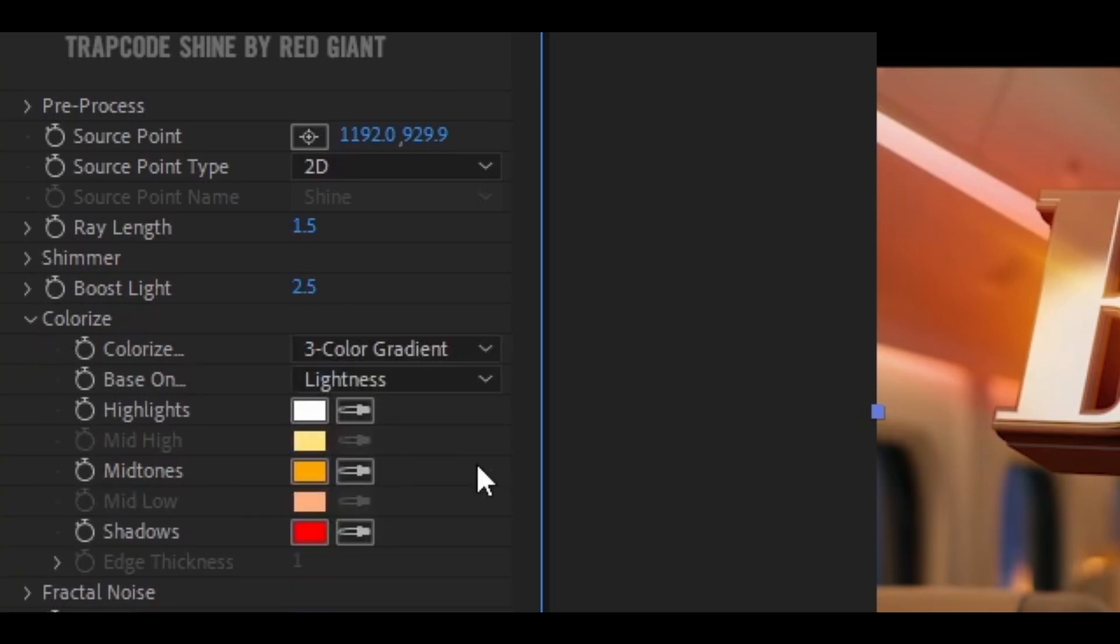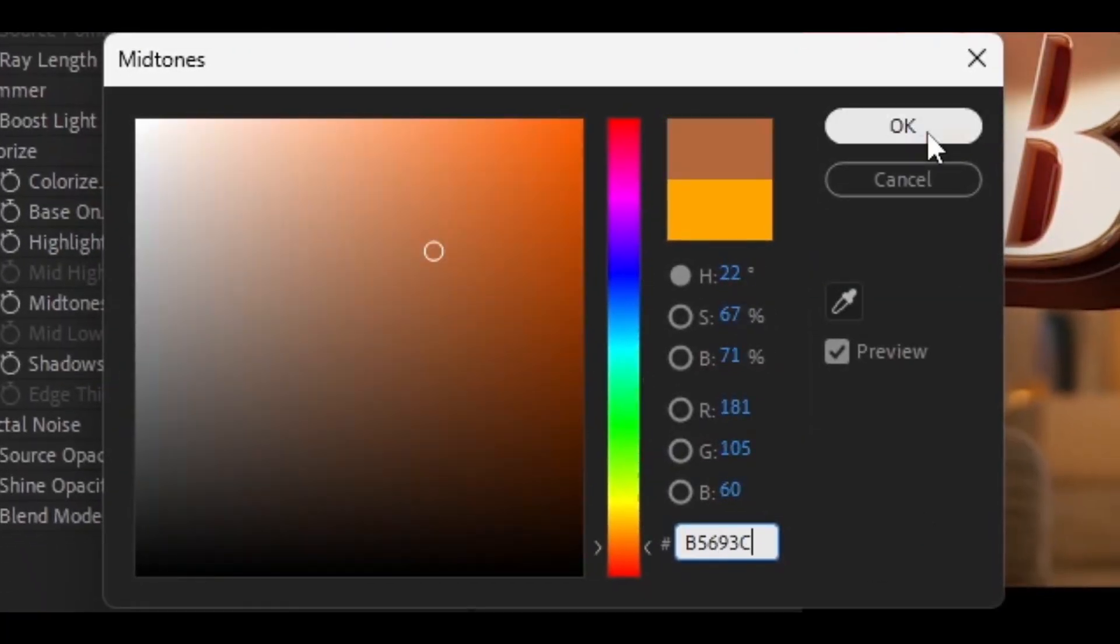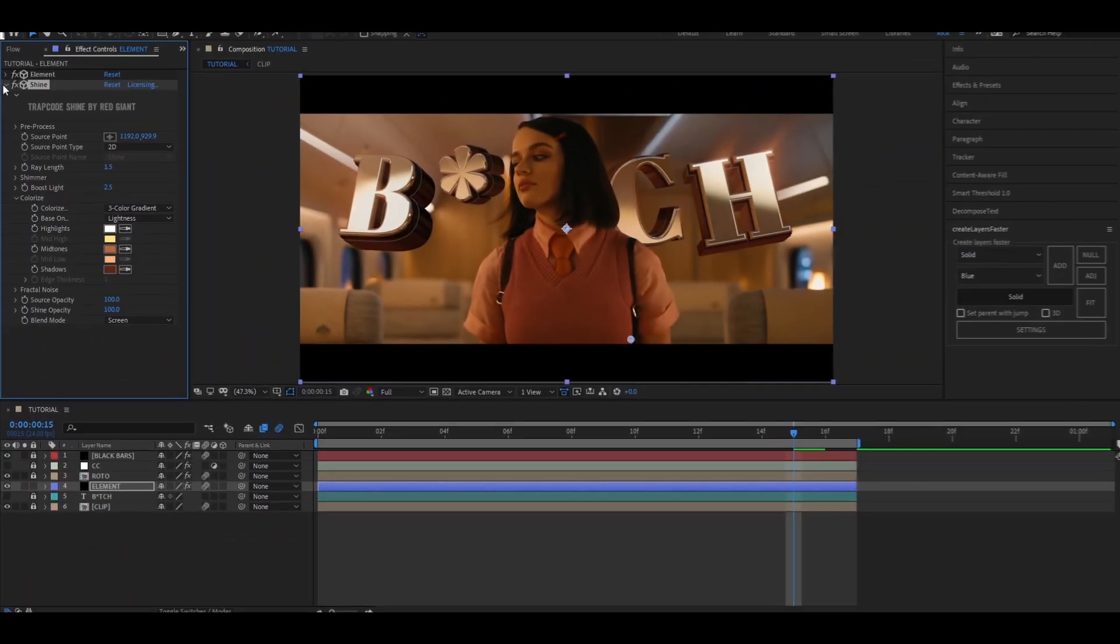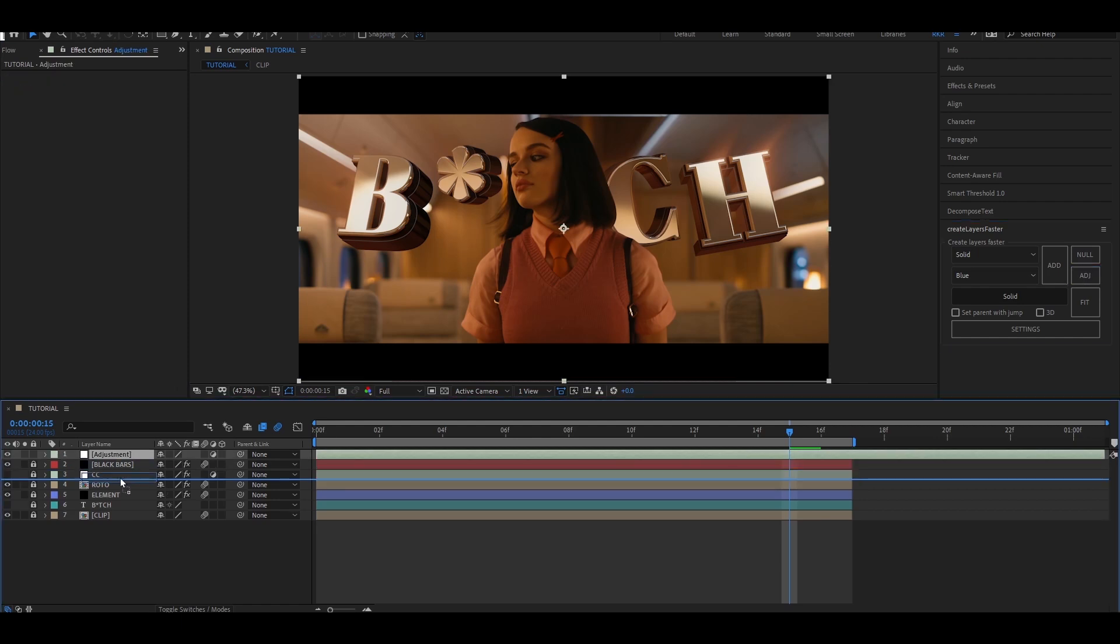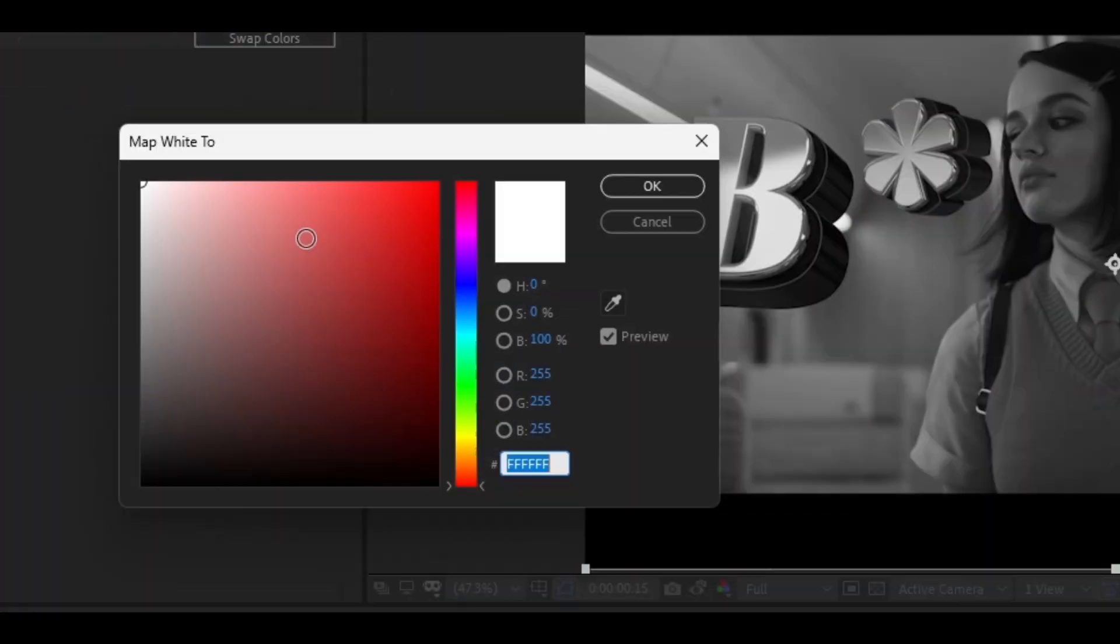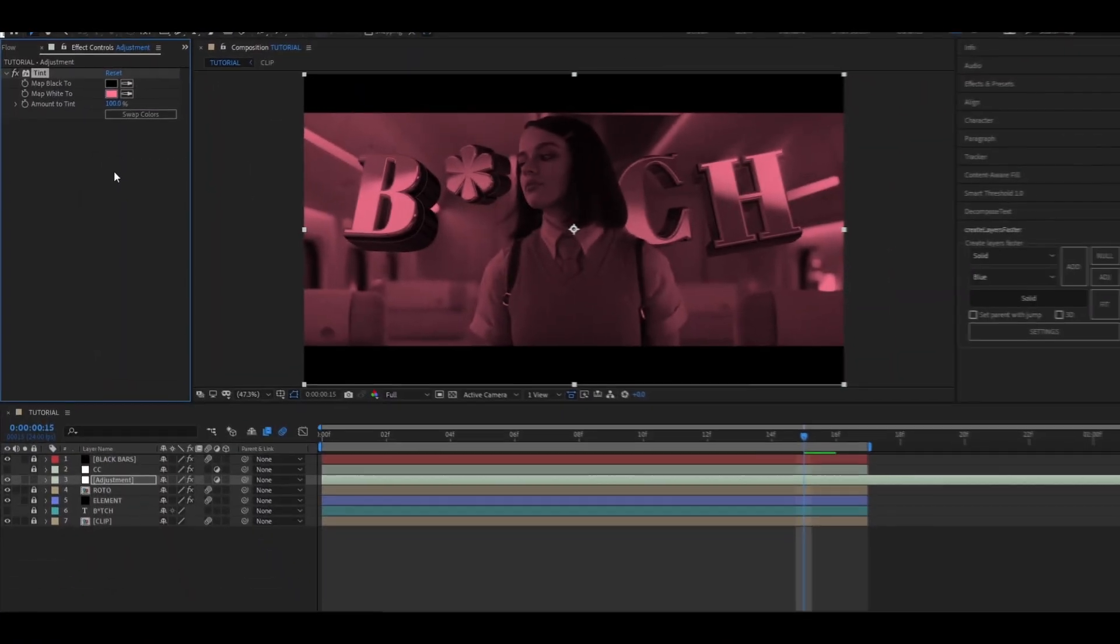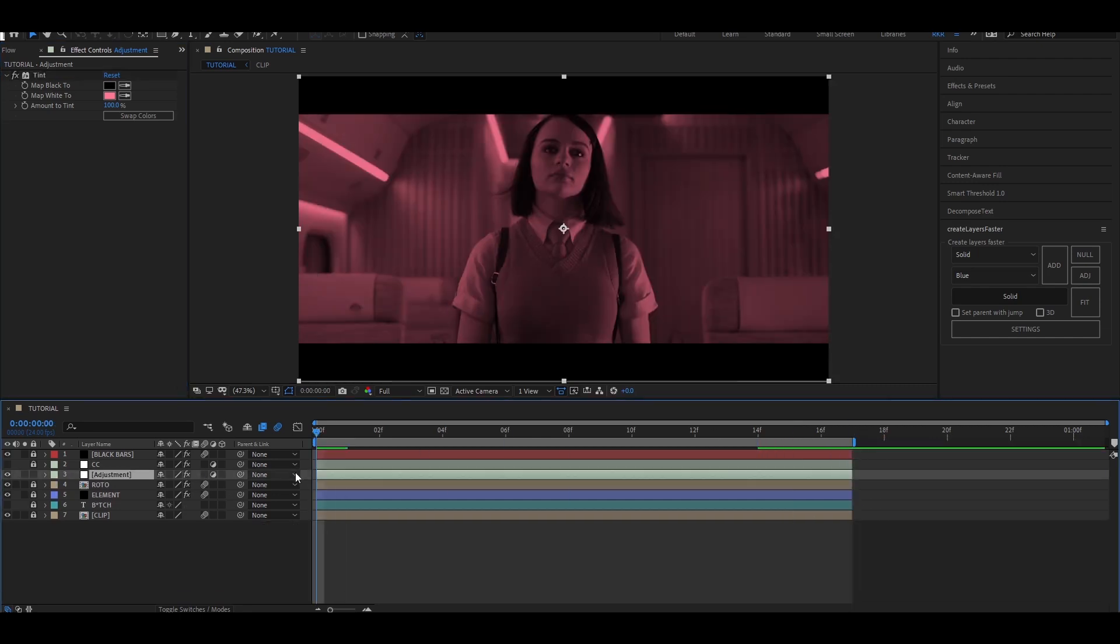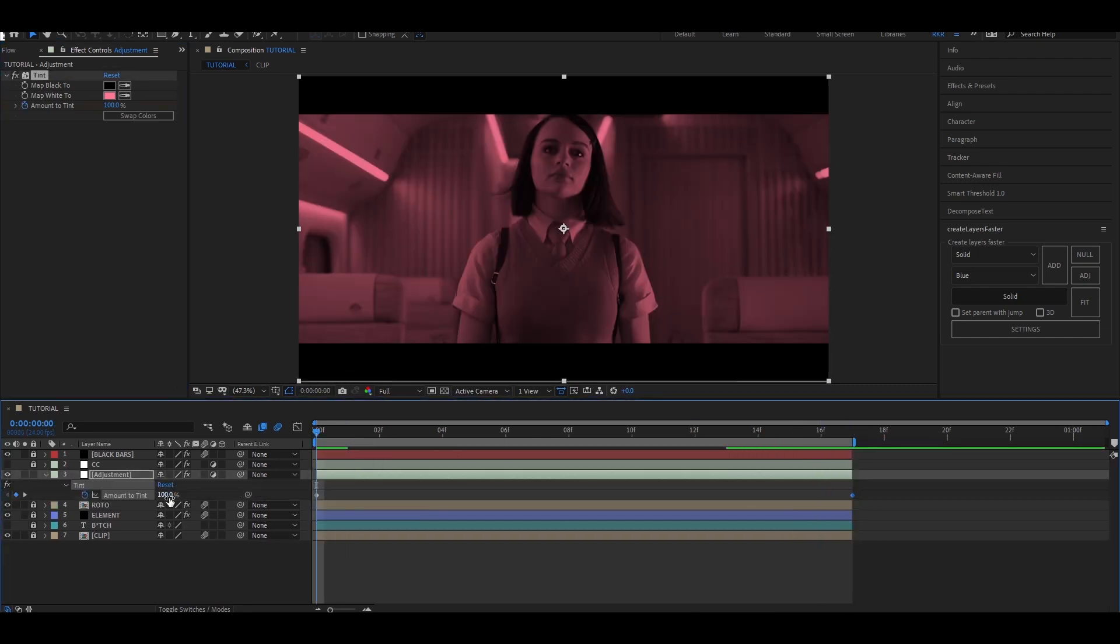Now add an adjustment layer and add tint, and set the map white color as follows. Set the first keyframe to 0 and the end keyframe to 100.